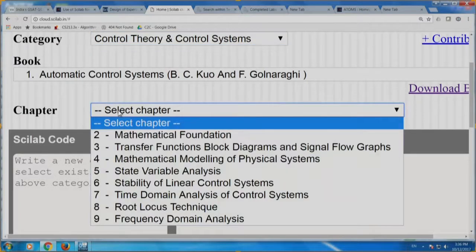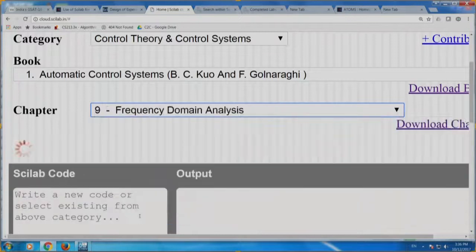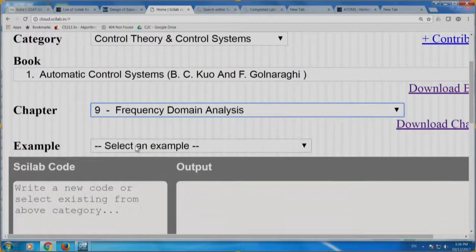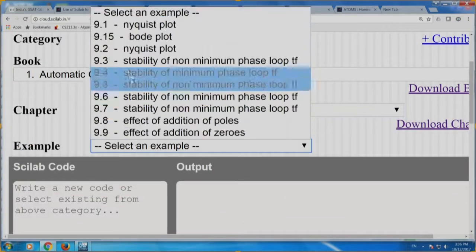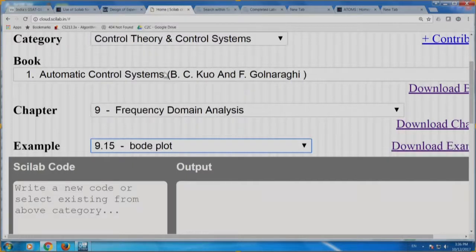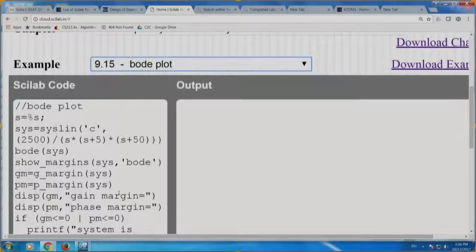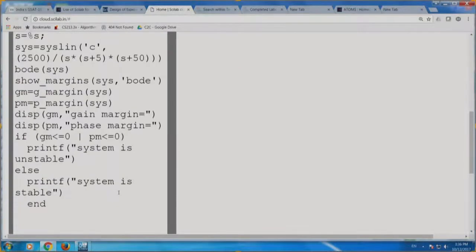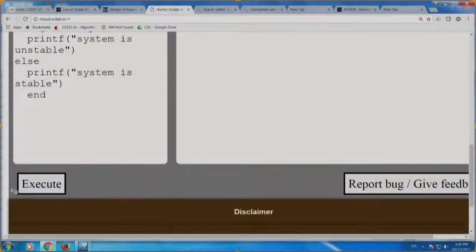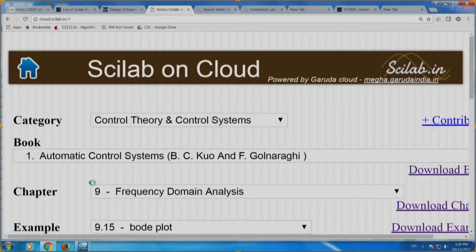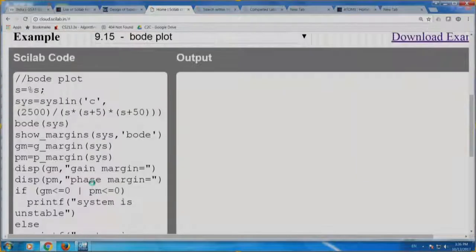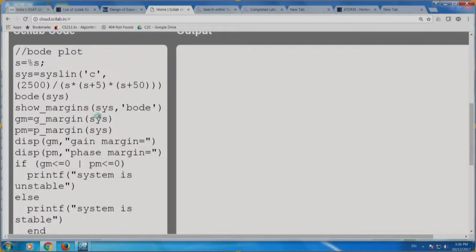I have selected automatic control systems. Now let me select frequency domain analysis and choose Bode plot. The moment I select this, I have got the code. Now let me execute. It is executing and the answer should come here. Remember, it goes to Garuda Cloud in Bangalore — this requires that you need access to the internet. Of course you can do this through your smartphone while traveling.